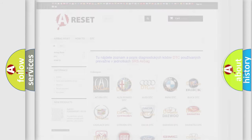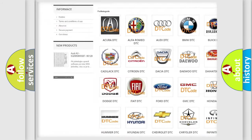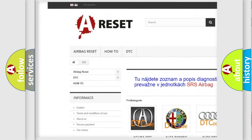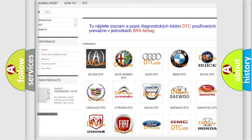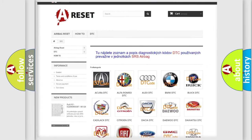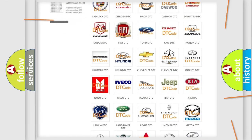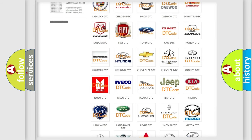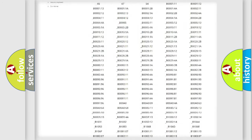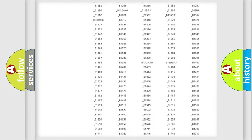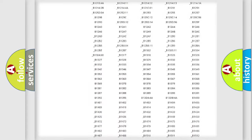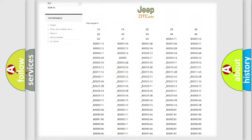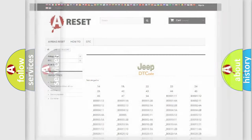Our website airbagreset.sk produces useful videos for you. You do not have to go through the OBD2 protocol anymore to troubleshoot any car breakdown. You will find all the diagnostic codes that can be diagnosed in Jeep vehicles and many other useful things.